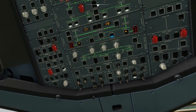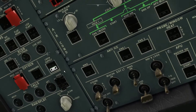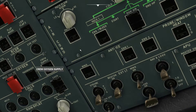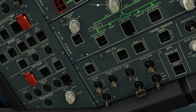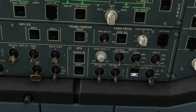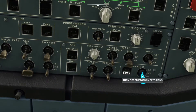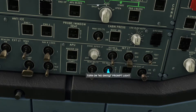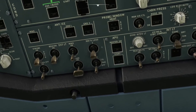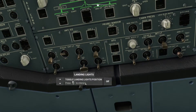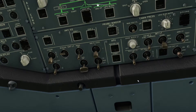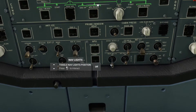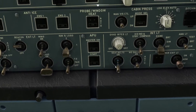Then what we'll come along here and do is hit this button which is crew supply, which turns on their oxygen supply. And then the emergency exit signs I'll turn to arm. I'll turn on no smoking. And I'll turn on the beacon light. Then just imagine that you've got passengers on already — then you'll turn on the seatbelt sign.